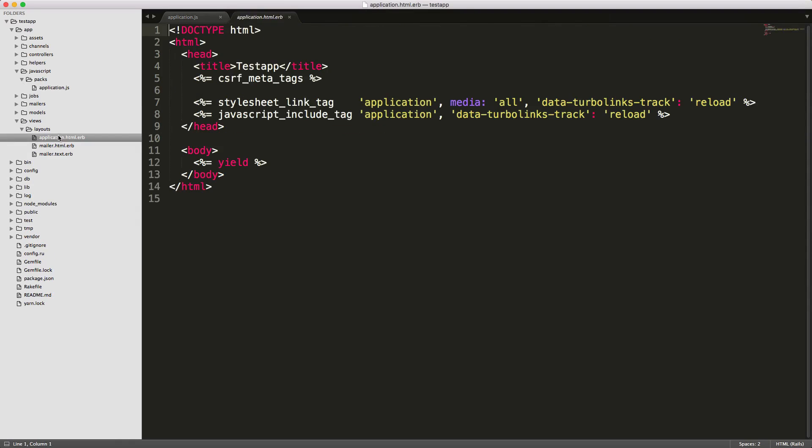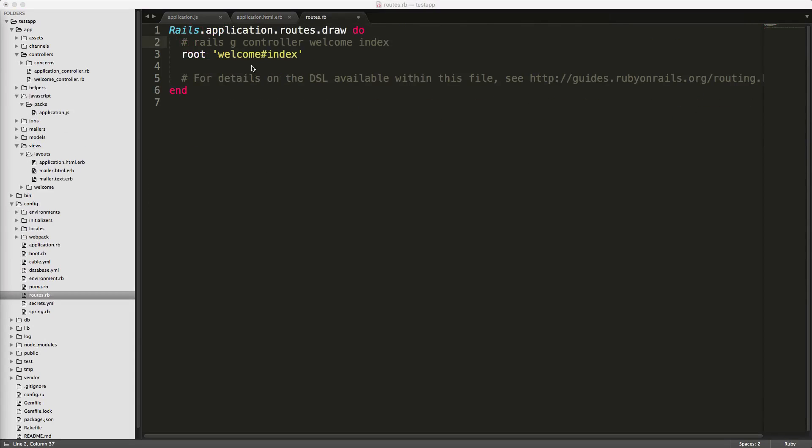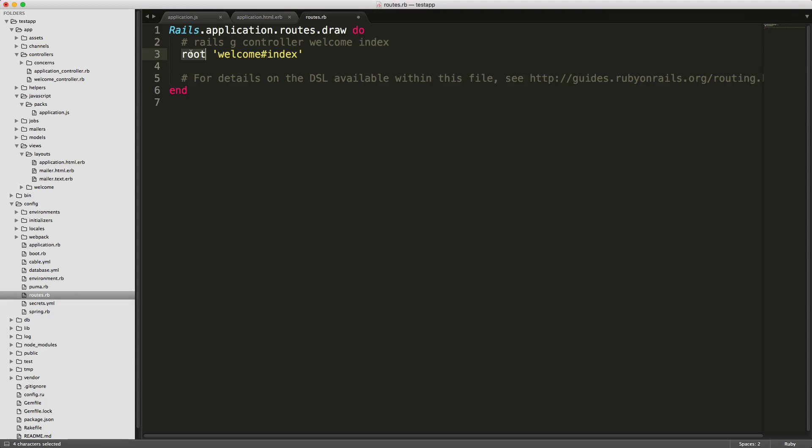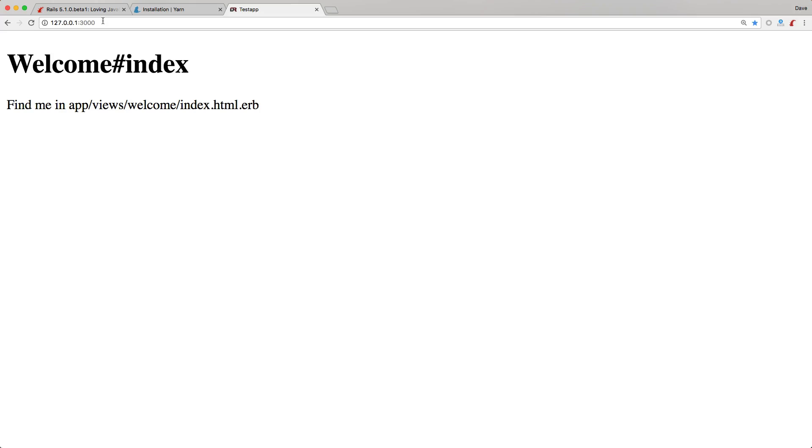So within our layouts under the view layouts application.html.erb I'll simply just add the javascript pack tag. Now off camera I create a new controller called welcome and a action called index and I set this to our root path so it'll pick up the application layout. Starting up our rails application and then loading it in the browser you'll see that now we have our welcome index however we don't see that javascript alert from our webpack.